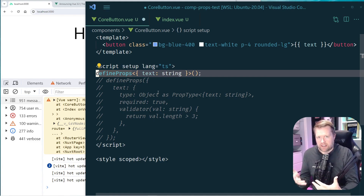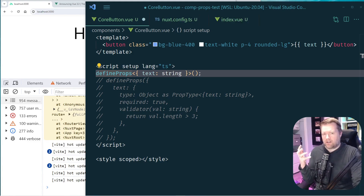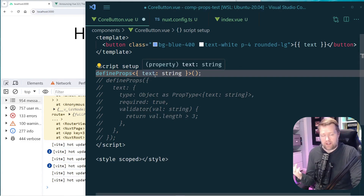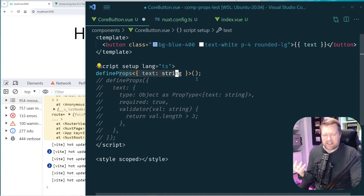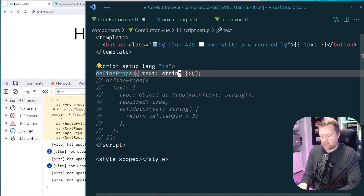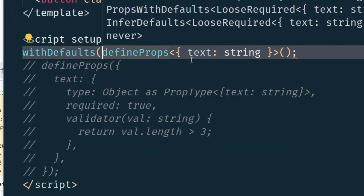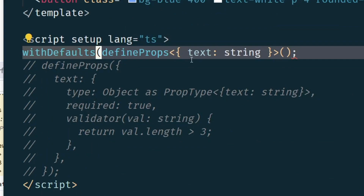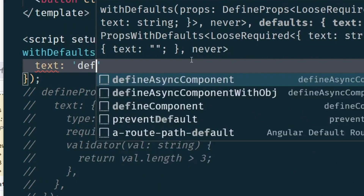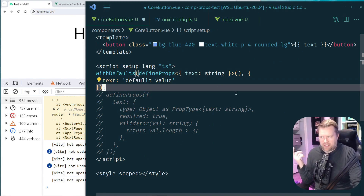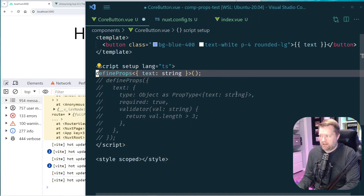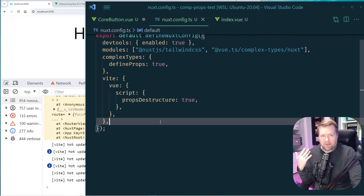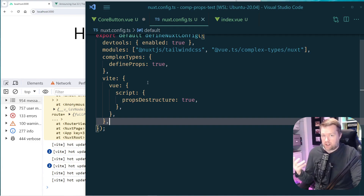To get around missing features, let's talk about adding default values in the TypeScript pattern. One way is to use withDefaults — you wrap your defineProps with withDefaults and then supply the default values. I'm not a huge fan of this extra boilerplate. What I prefer is enabling the experimental 'propsDestructure' feature in your Nuxt config or Vite config by setting vueScriptPropsDestructure: true.